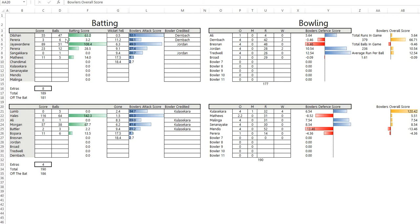Well he got both of the Sri Lankan openers. Although he didn't go for as many runs as Mendis or indeed Bresnan, he went for a little bit above average. He's lost some points for his defensive bowling here, he lost 3.46 on his defensive score, but he's gained those two wickets means his overall score is 66.71.